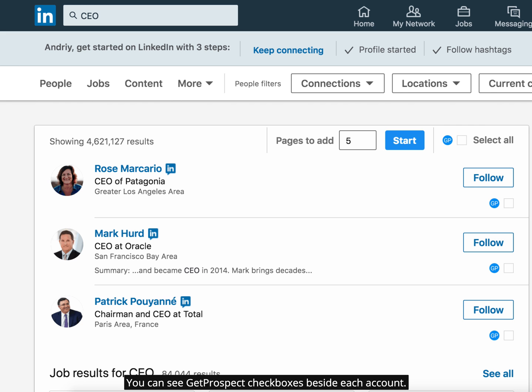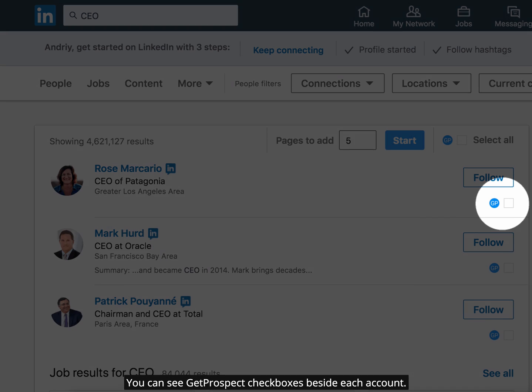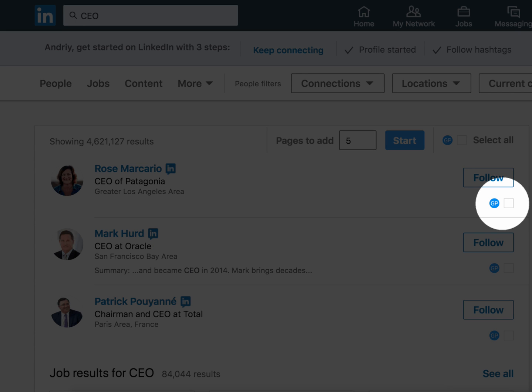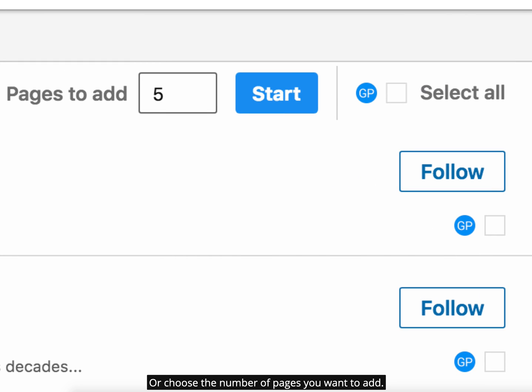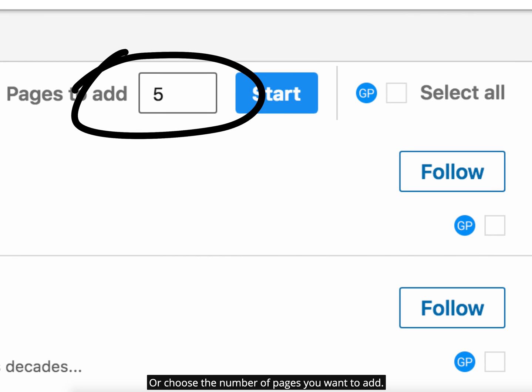You can see GetProspect checkboxes beside each account. Select those you need or click to select all, or choose the number of pages you want to add.